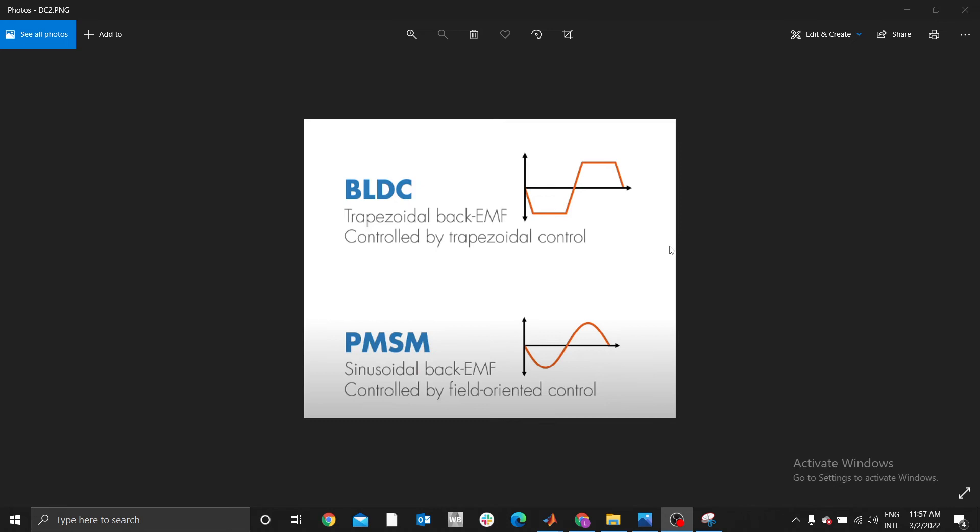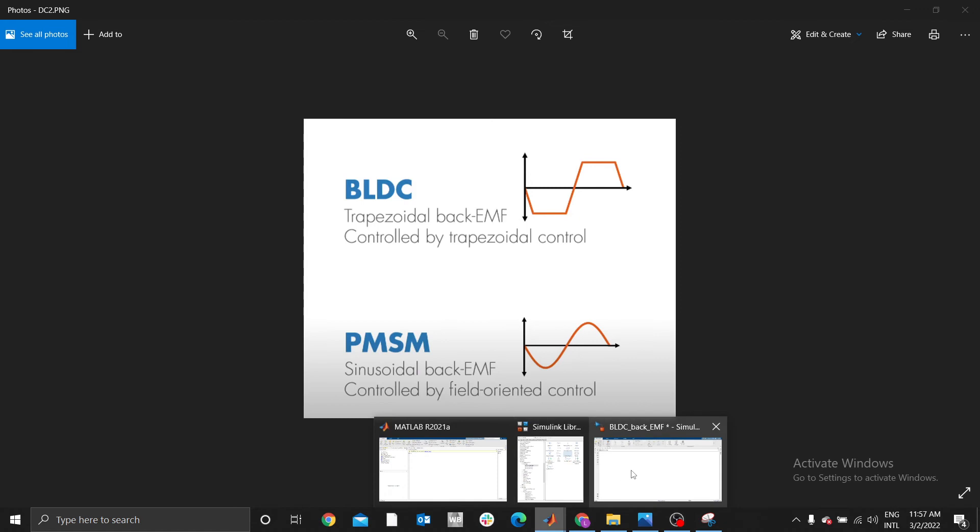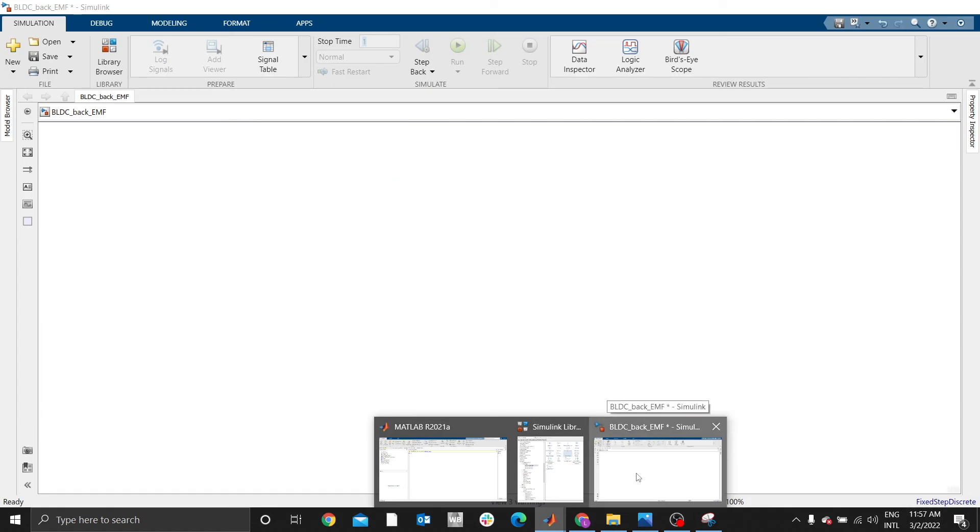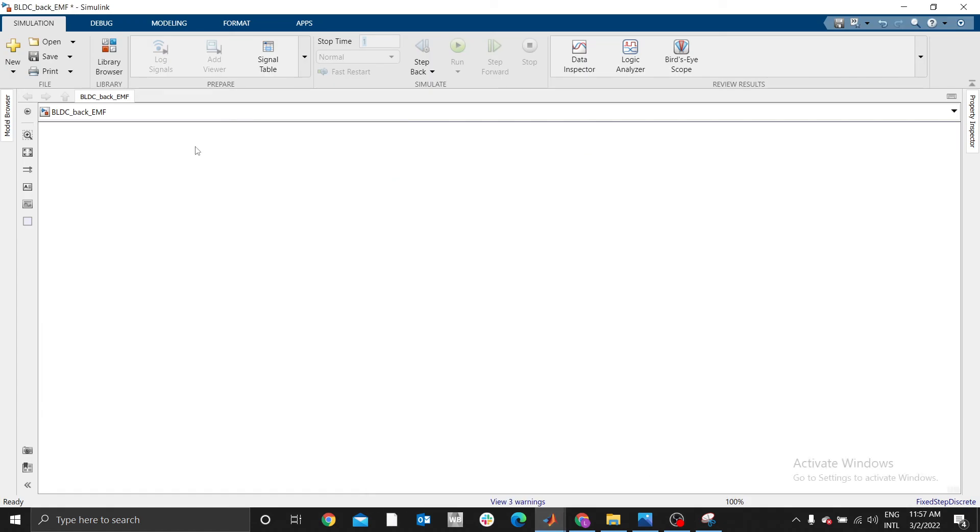PMSM, that is permanent magnet synchronous motor, will have a sinusoidal back EMF. To control BLDC, we usually call that method trapezoidal control or commutation. I will illustrate six-step commutation or trapezoidal control of a BLDC.